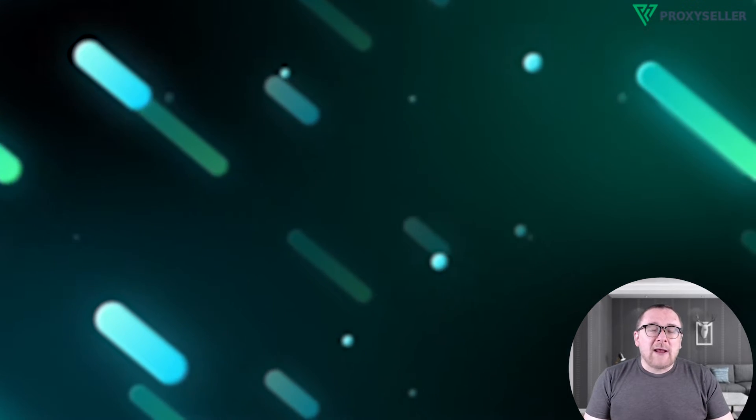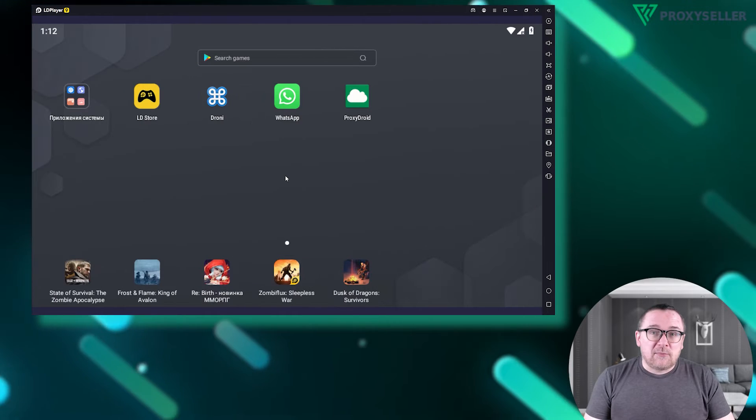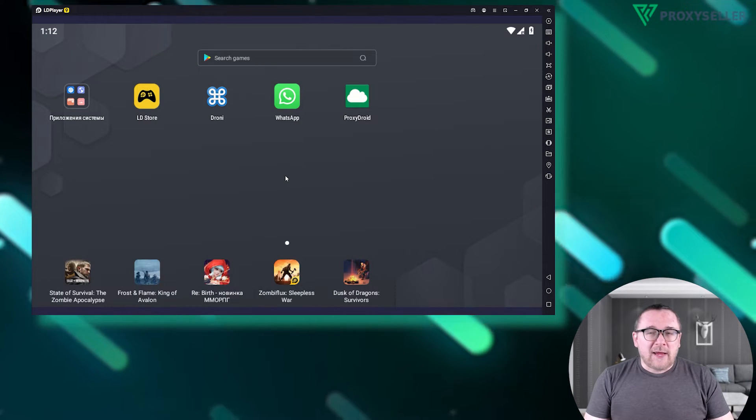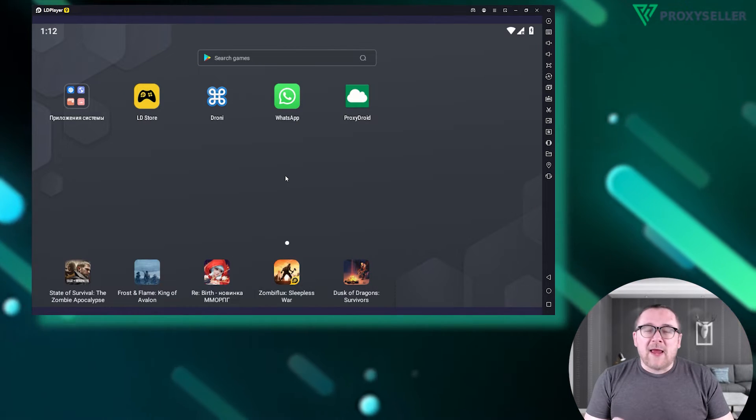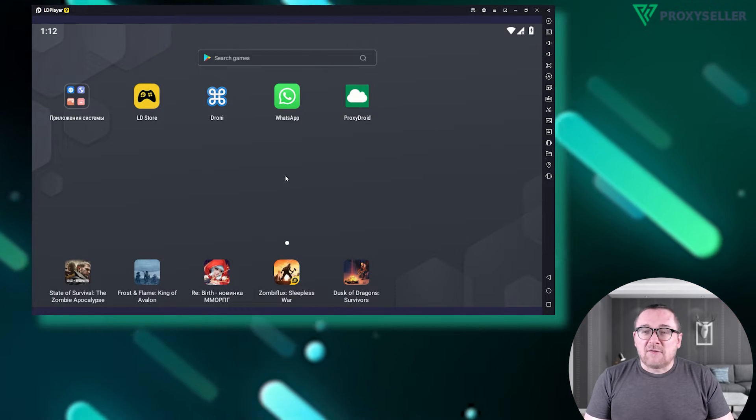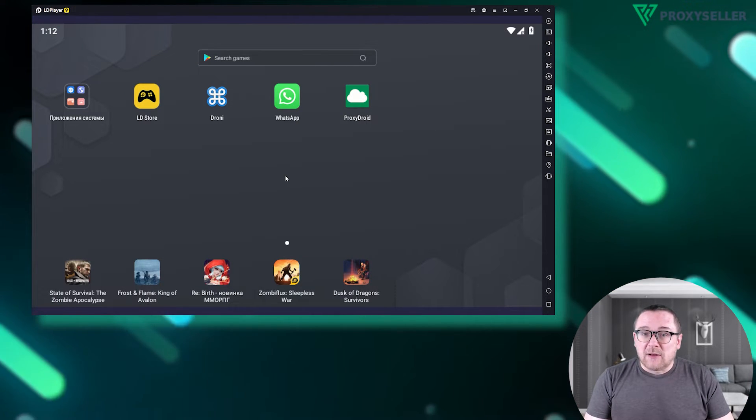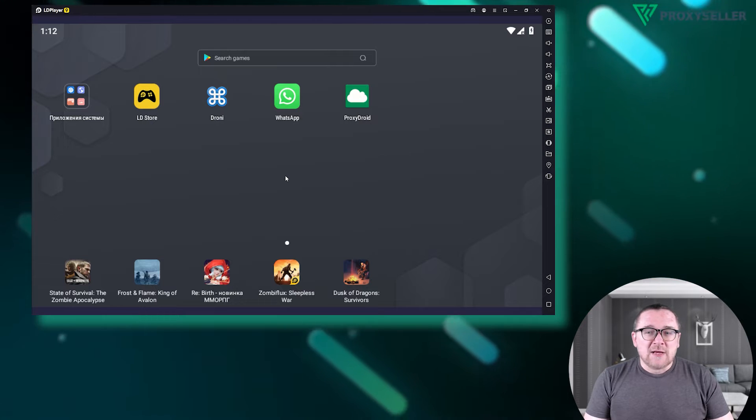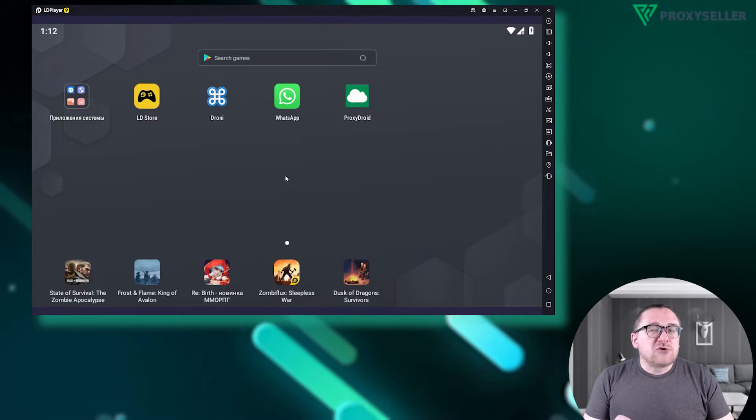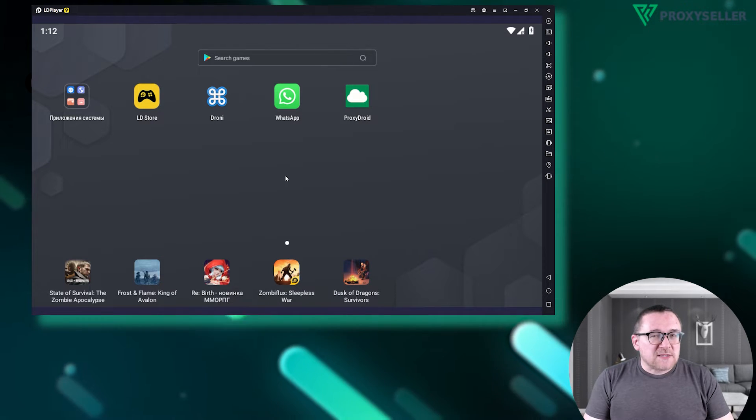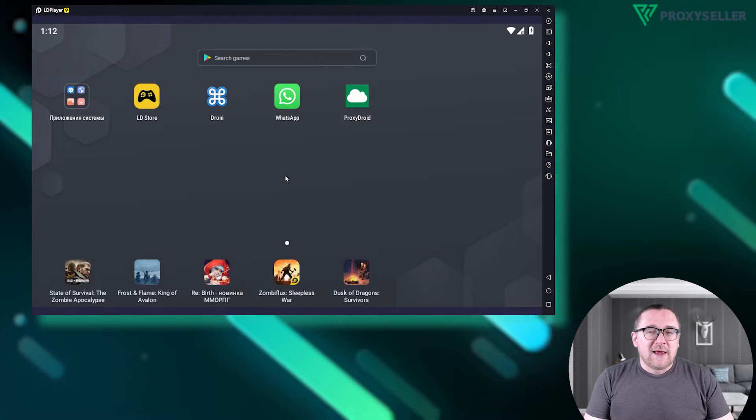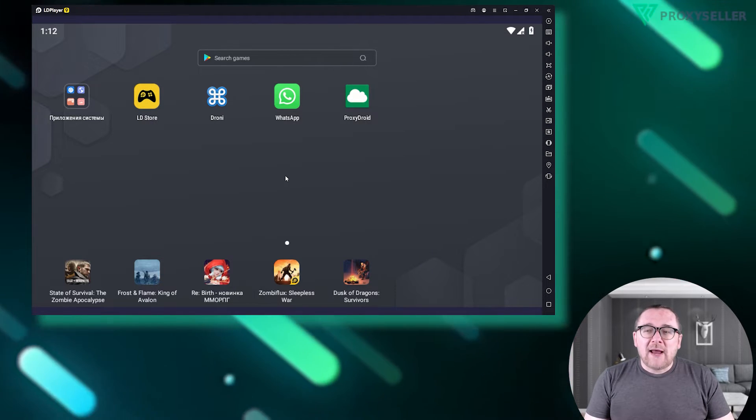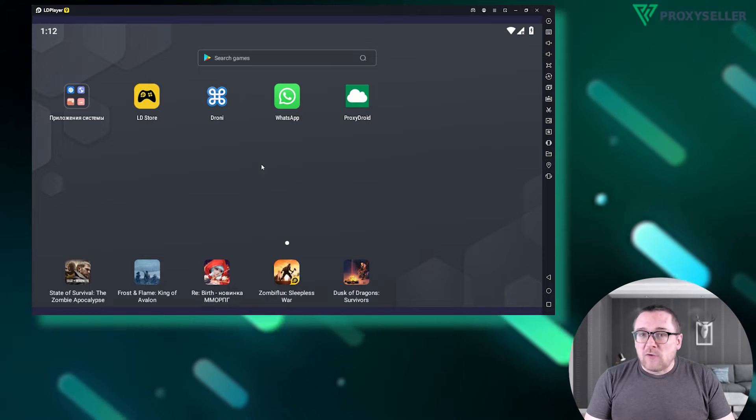First, download and open LD Player. Keep in mind the emulator itself doesn't have a built-in proxy setup feature, so we'll use the Droney app for this purpose. Download and launch the Droney app.